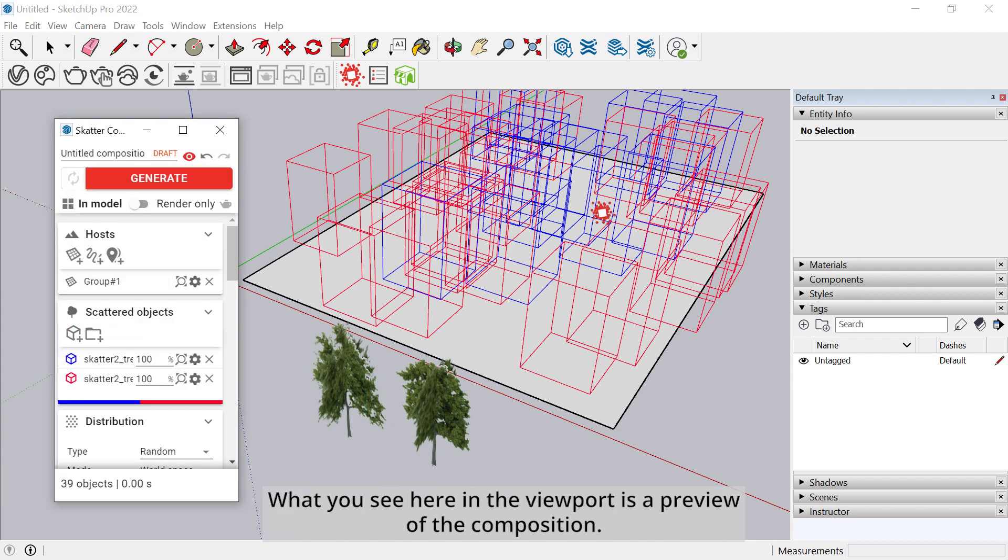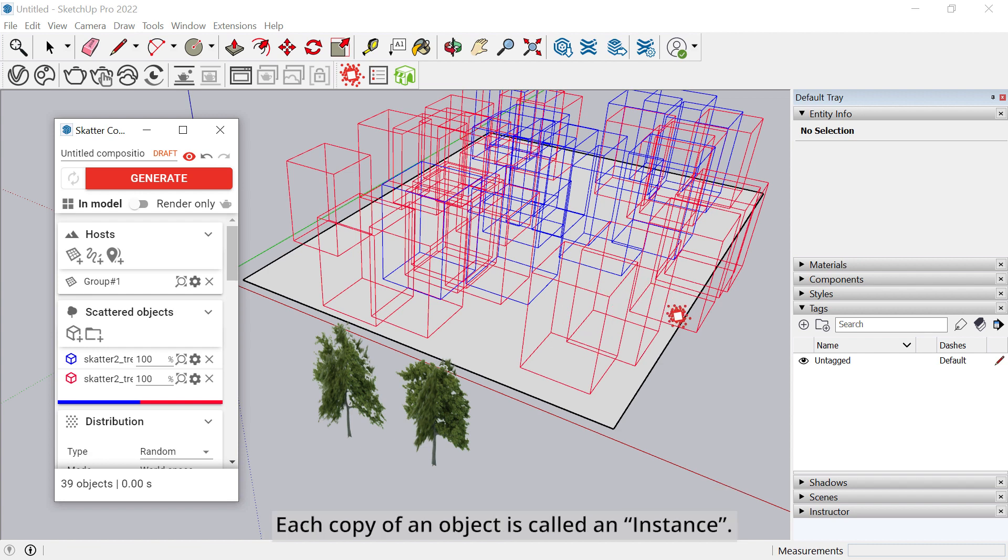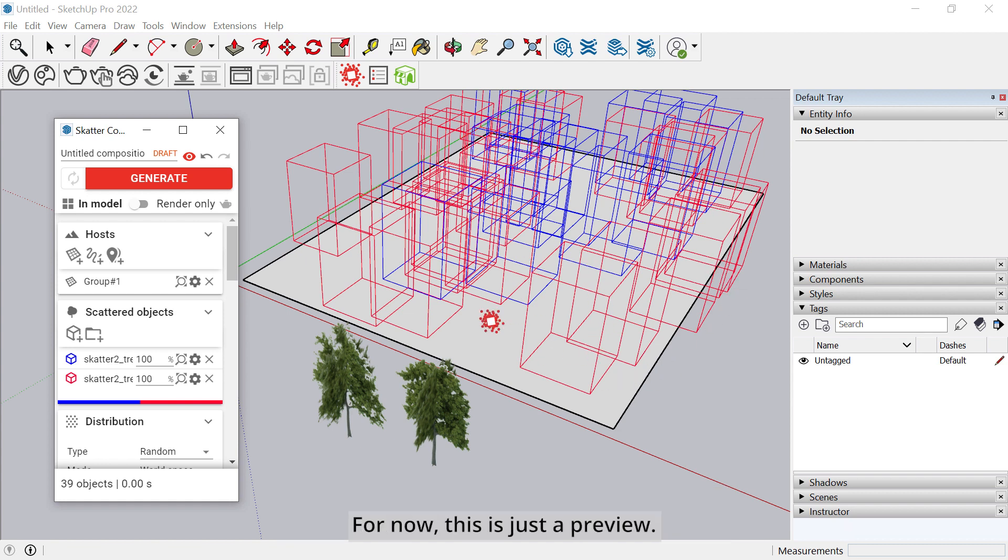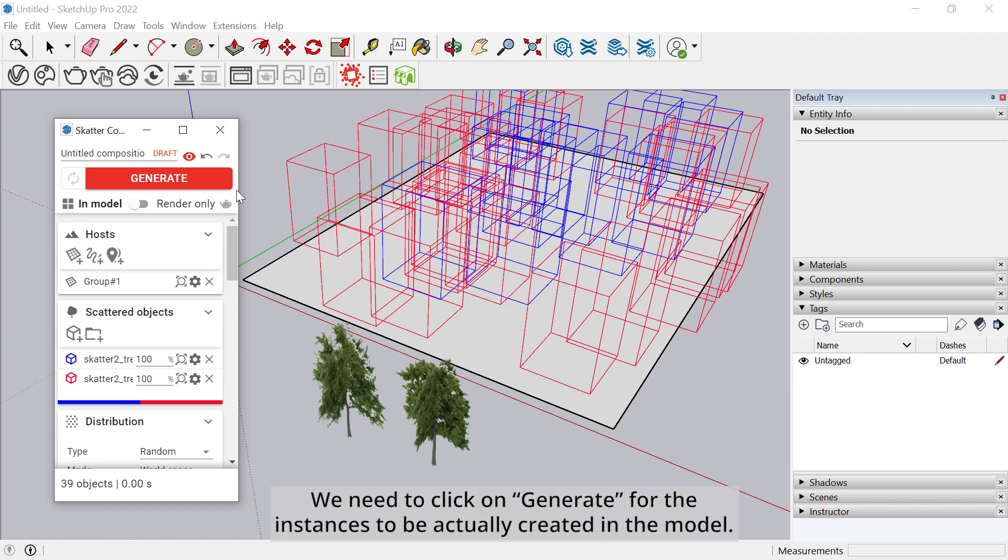What you see here in the viewport is a preview of the composition. Each copy of an object is called an instance. Scatter only displays the bounding boxes of the instances for performance reasons. For now, this is just a preview.